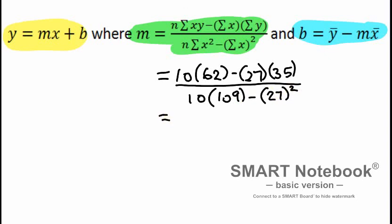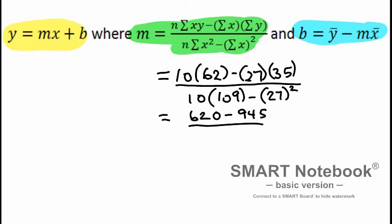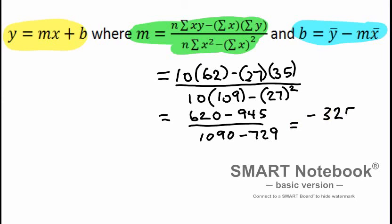And finally, the sum of x was 27, but be very careful, we need to square it. This just becomes a BEDMAS problem, no big deal. Doing the top and figuring everything out, we get 620 minus 945 divided by 1090 minus 729. That gives us negative 325 on the top, 361 on the bottom, which gives us approximately negative 0.9 for the slope.